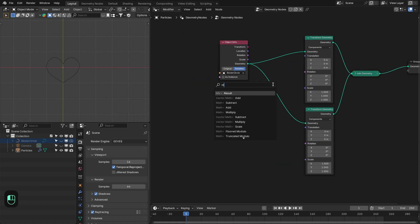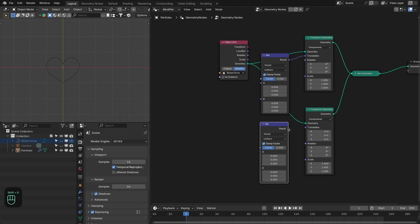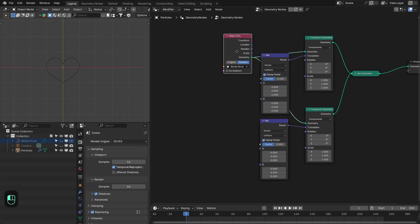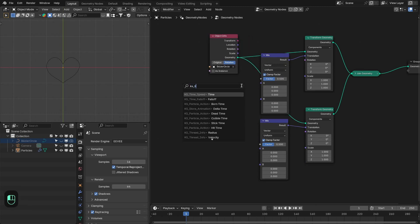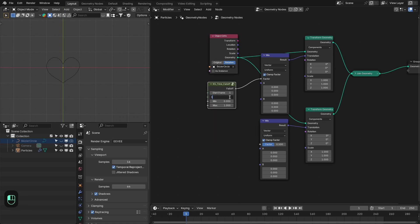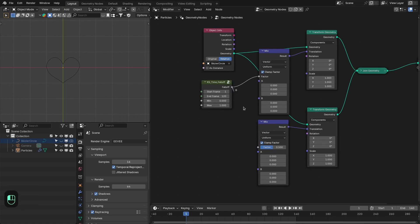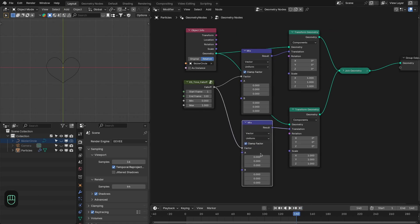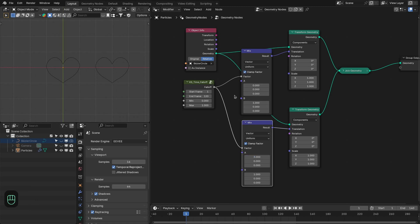Next we're going to add the mix node and duplicate it. Here we're going to add the KS time falloff node — we want this animation to be completed in 120 frames, so the overall frame range should be around 140. Let's connect this too. In the end we want these hearts merged together at this position: one heart will be around 3 meters out and the other at the origin. If we run the animation we have something like this.